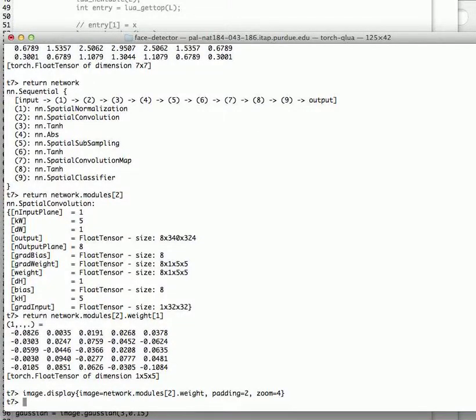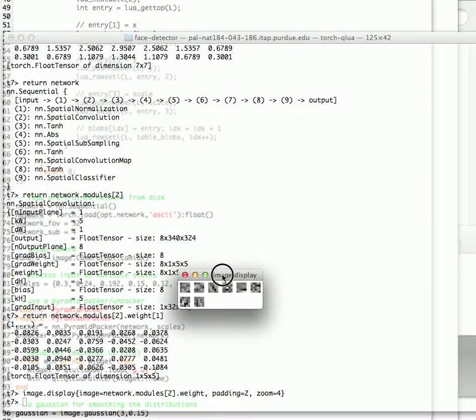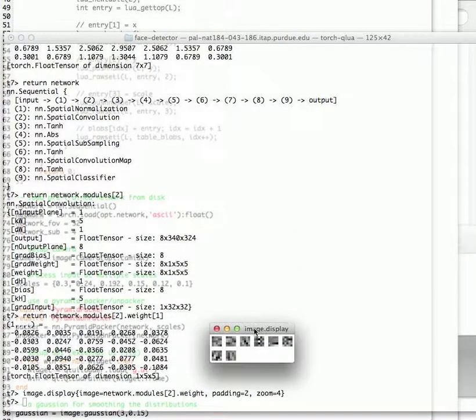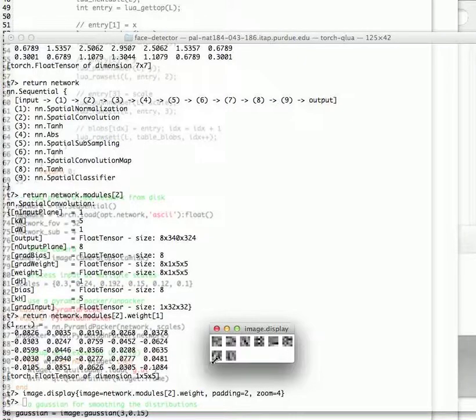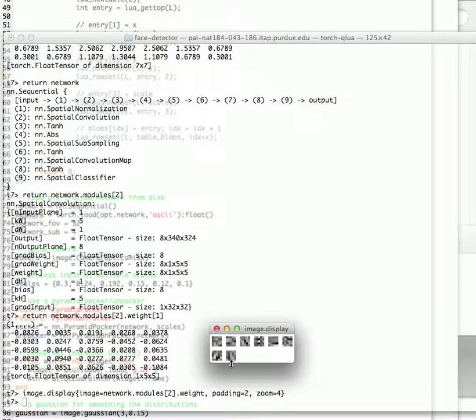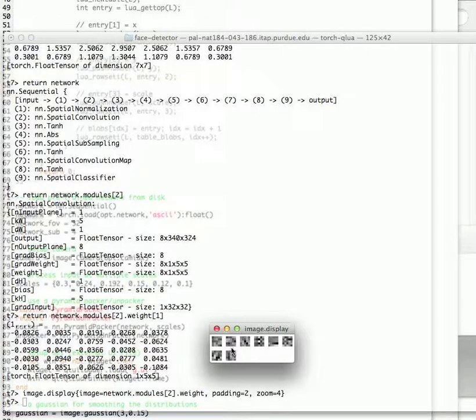And there they are. Here are the kernels that have been learned. As you can see, the kernels are not really nicely Gabor-looking kernels. They're more specific kernels that work fairly well with the face detector. There are some that look kind of like a Gabor.